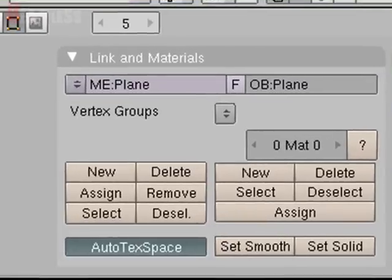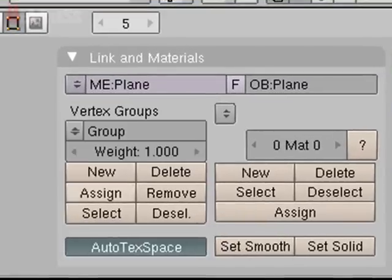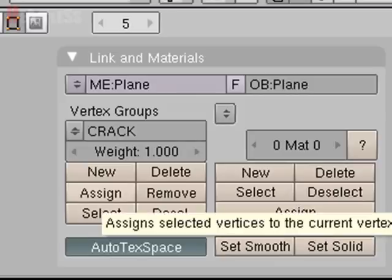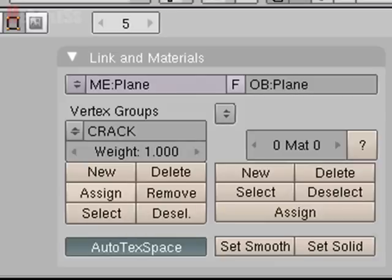Cool. So we've got all those points selected. So add a new vertex group. We're going to name it Crack. And make sure you remember that it's all in caps. Well mine is all in caps because I had caps lock on. And then click Assign. You have to make sure you click Assign otherwise it won't assign it.